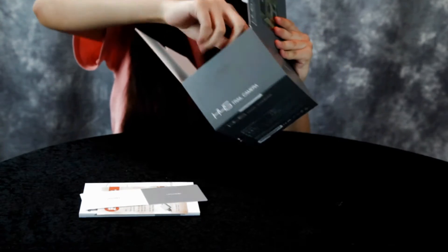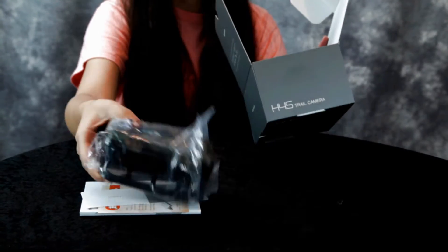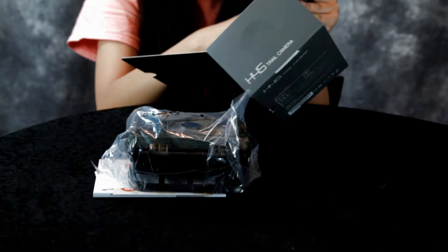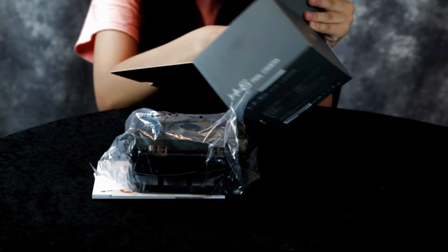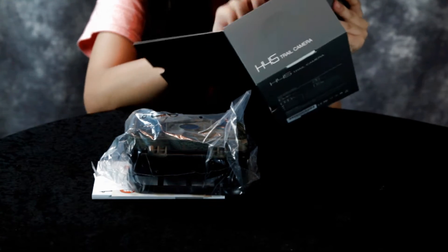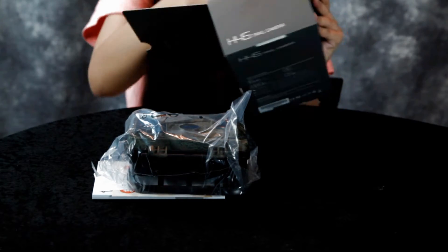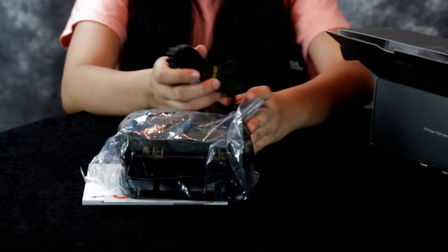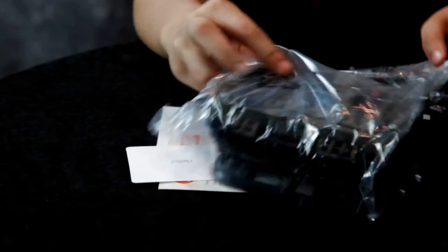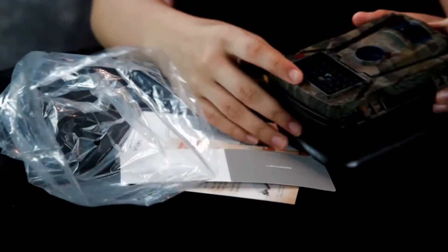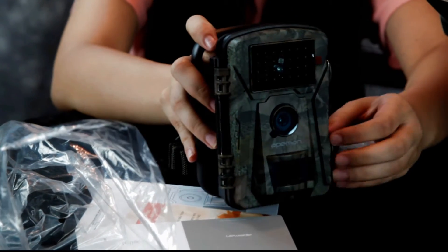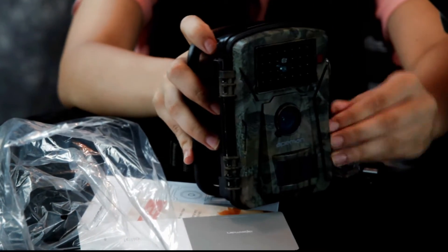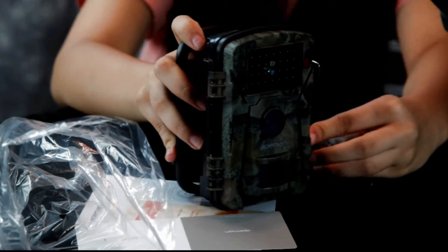Instruction manual. Let's take a look at the camera itself. Turn it this way, can we open it? It has camouflage design, of course.